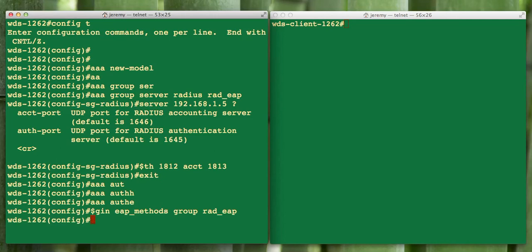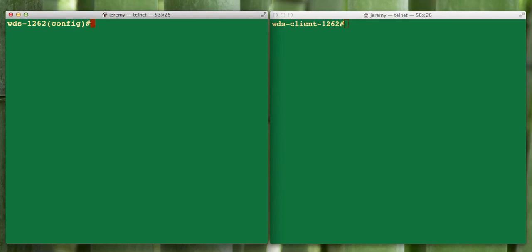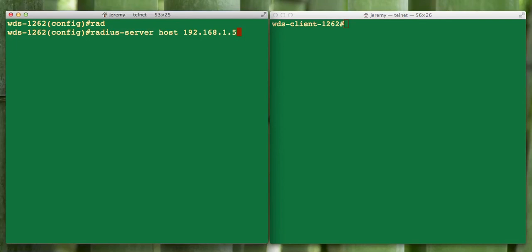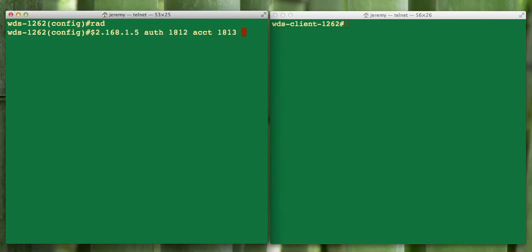So that sets up our global AAA commands. Now we're going to define a radius host that we're going to use. Since we're going to be using this AP, we'll set up that we want to point to this one, verifying that the ports have been changed, and we're going to define a radius key to use. In this scenario we're just going to use Cisco123.